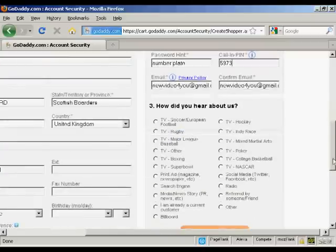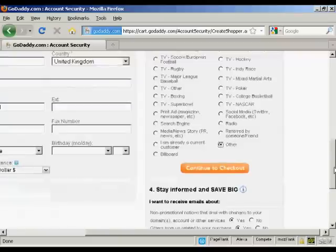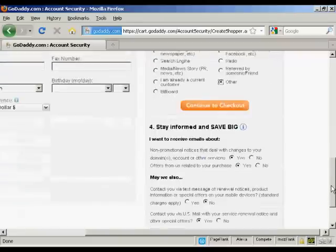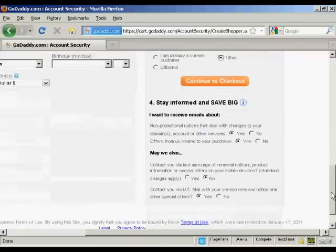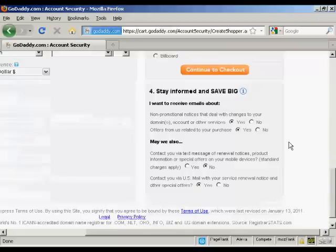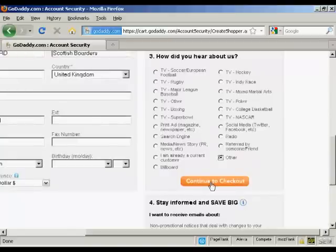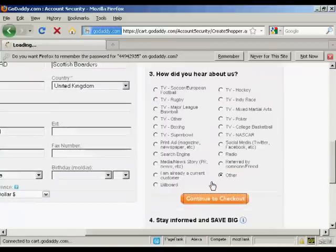And they want to know how they heard about them. I'm just going to click on Other. You also can select whether you want to receive email messages and so on. I'm going to leave it as is and just continue to checkout.